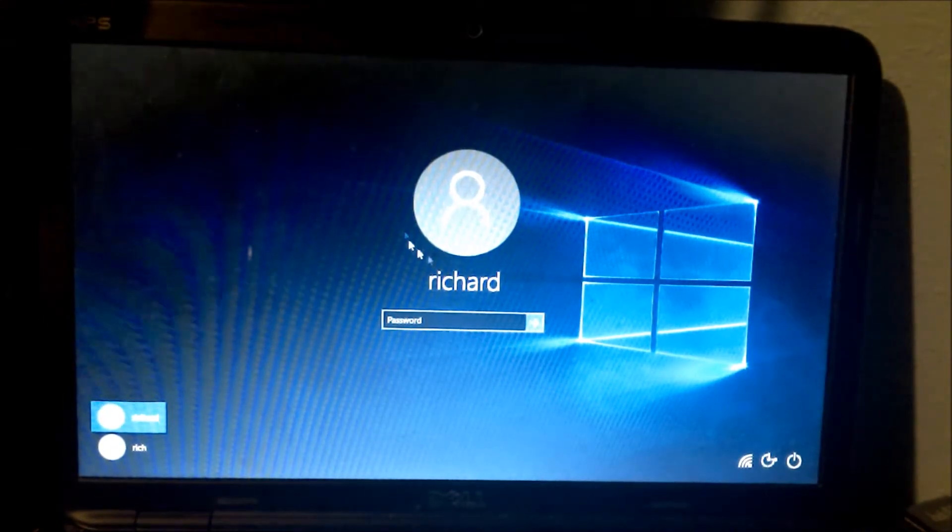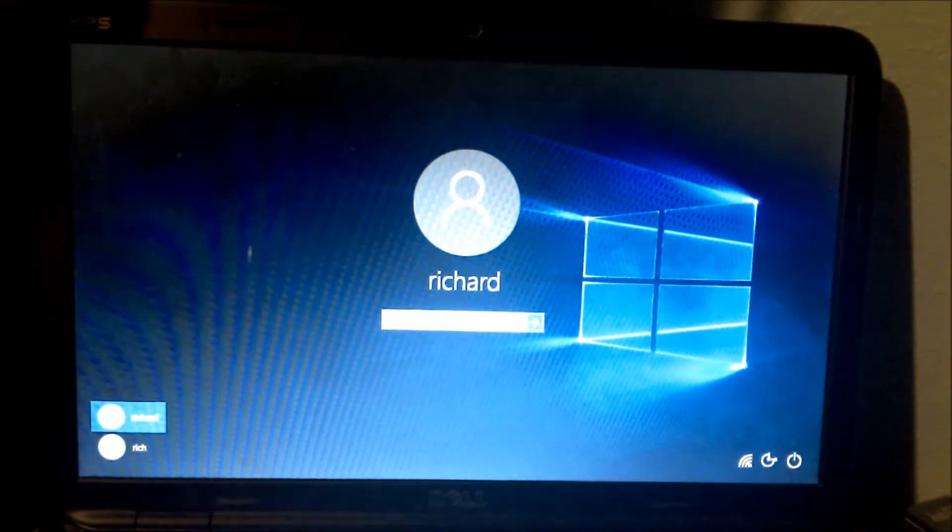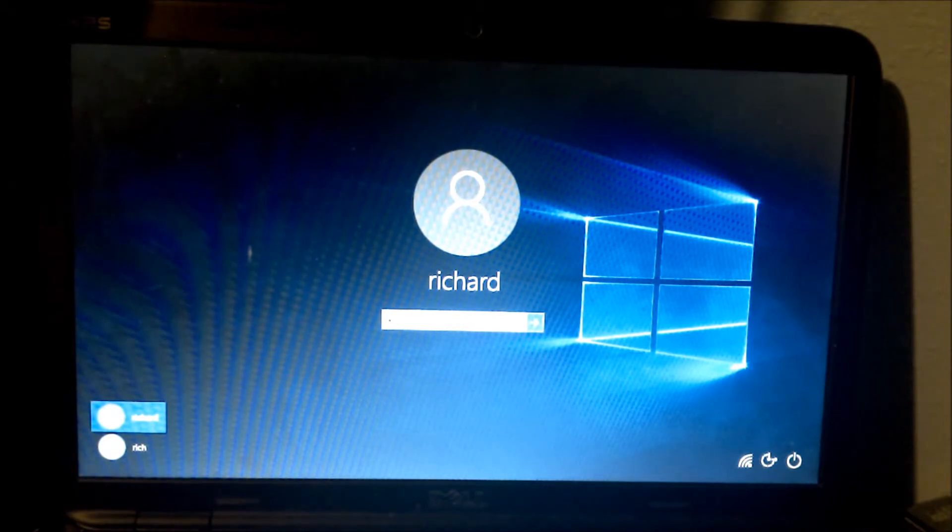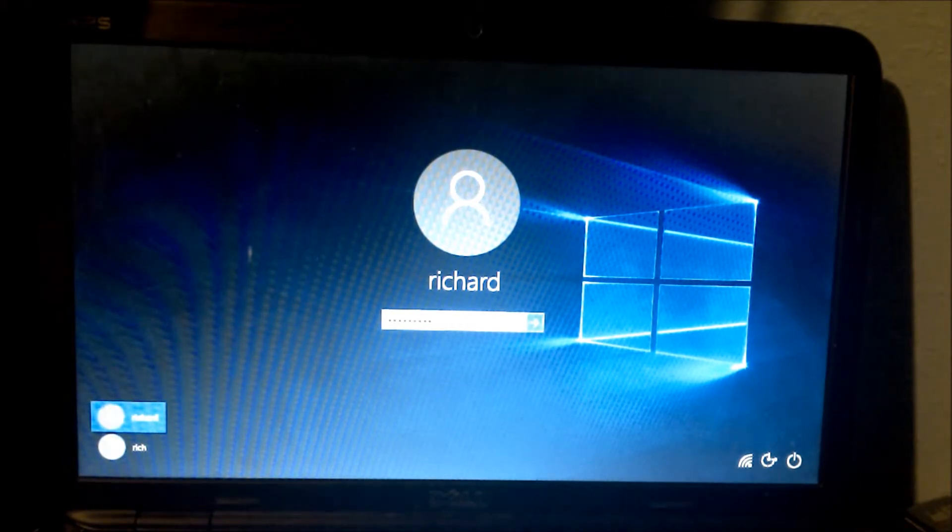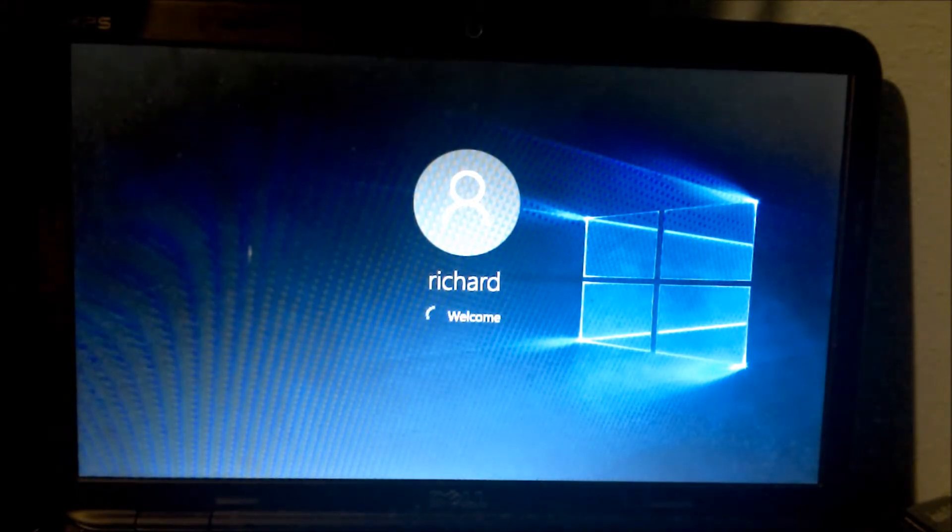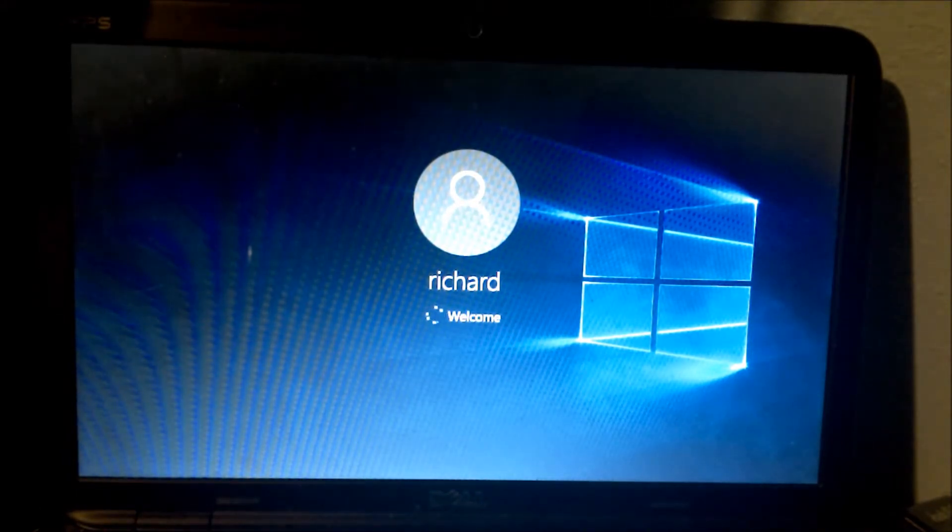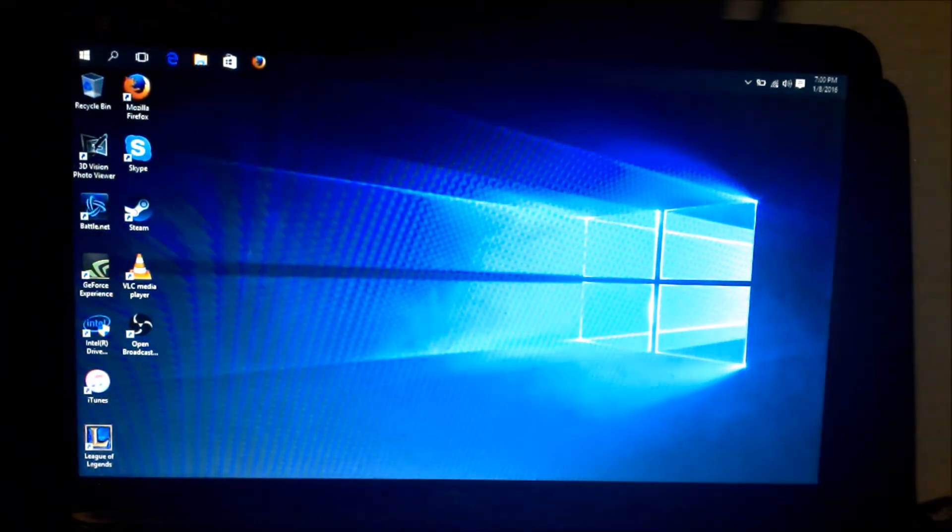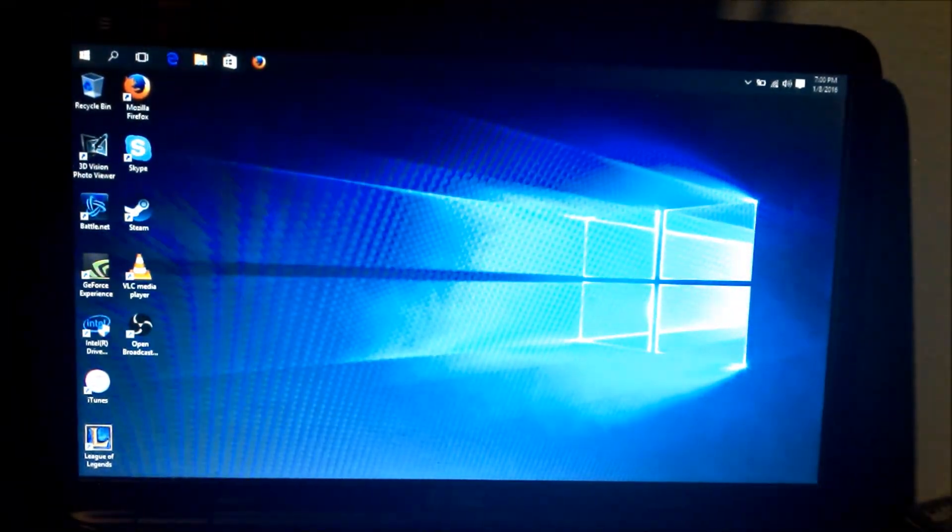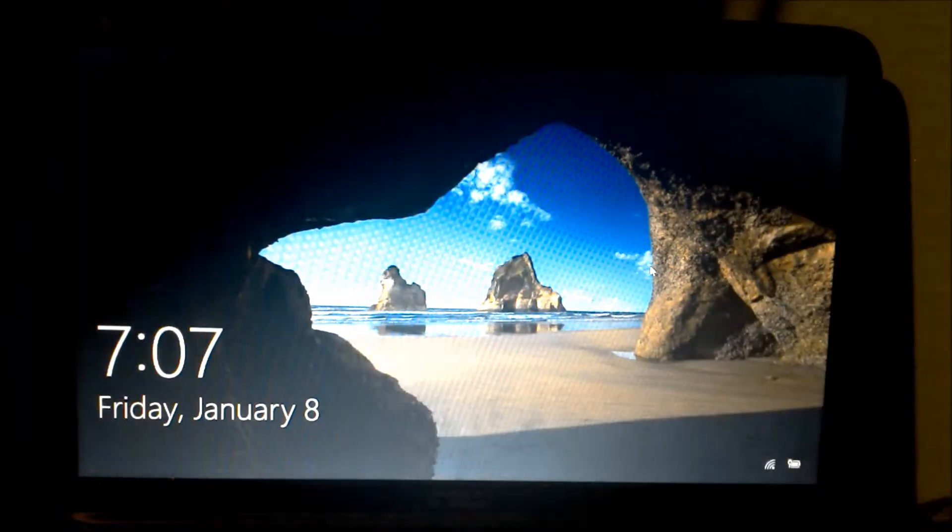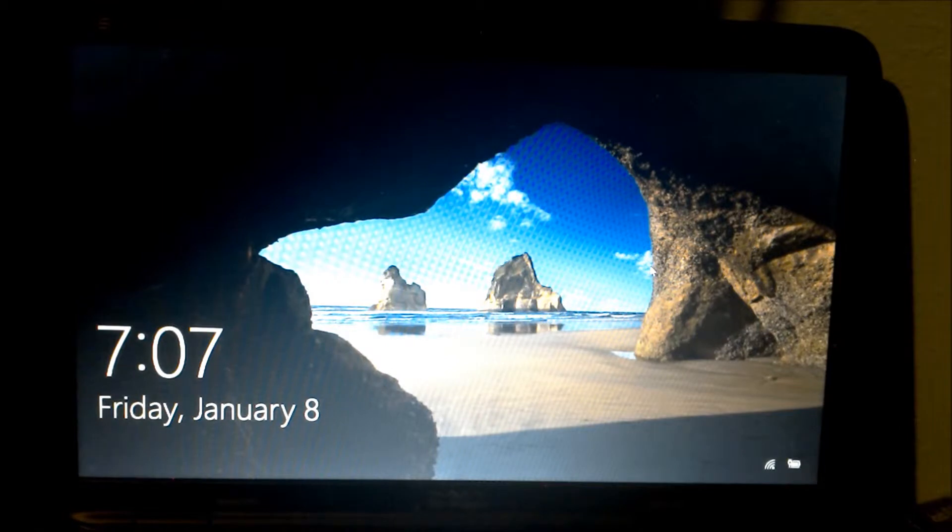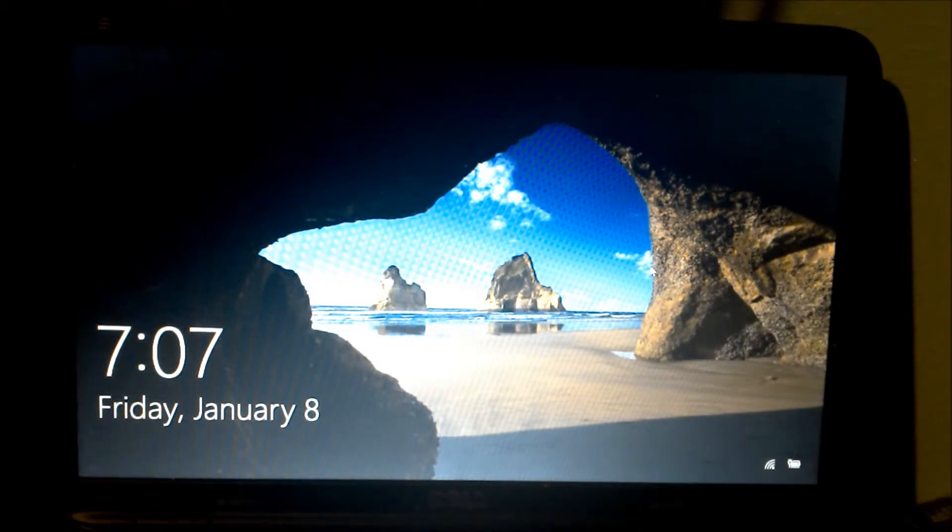We're going to exit out of this. You can type in exit. Let's say you want to add a local administrator group to this computer.